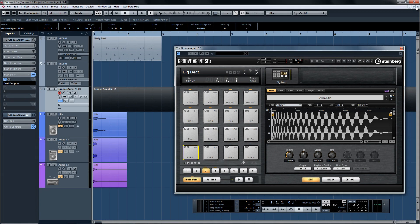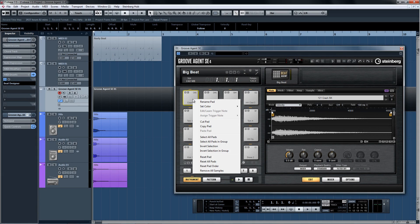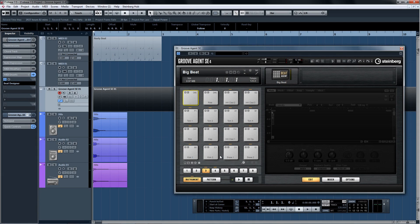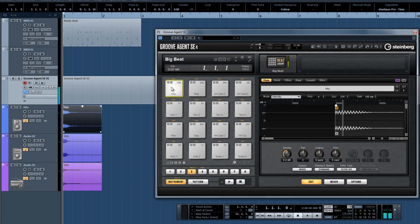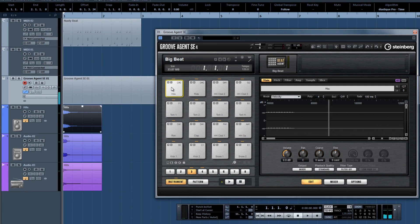Now let's take a look at how to replace a sample on a pad. Right-click on a sample pad and choose Reset Pad. Now we can just drag-and-drop a sample from anywhere to the empty pad. Sweet!